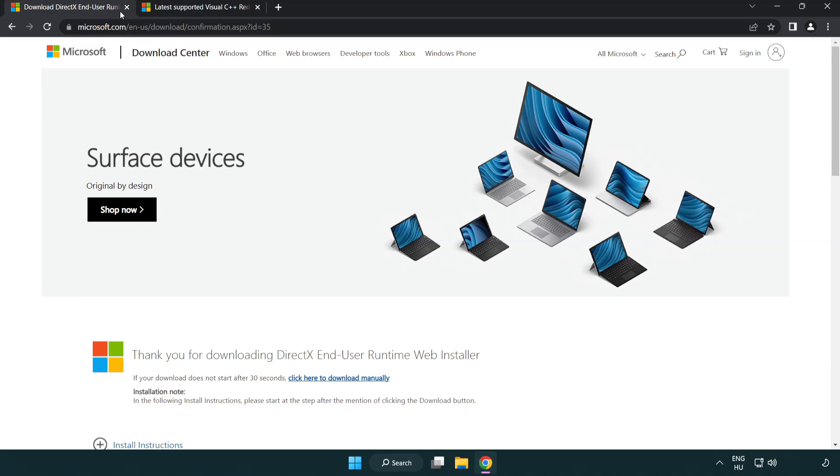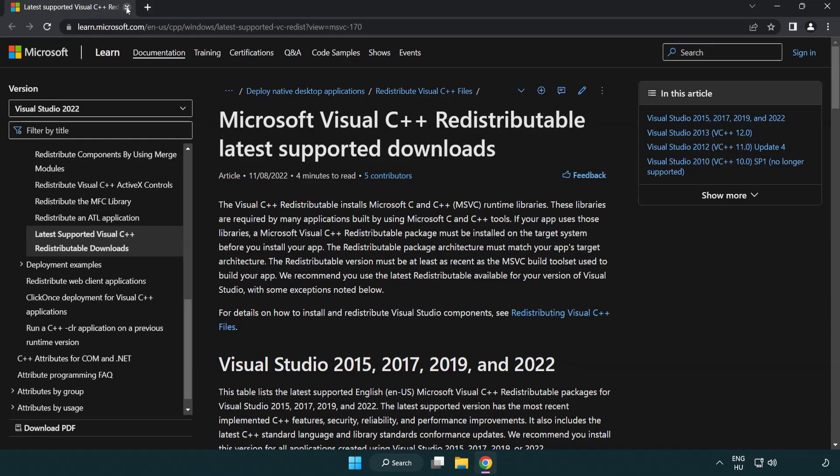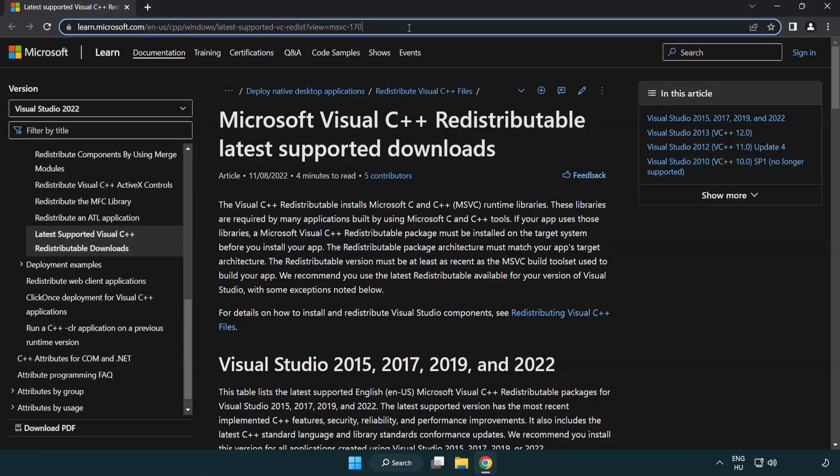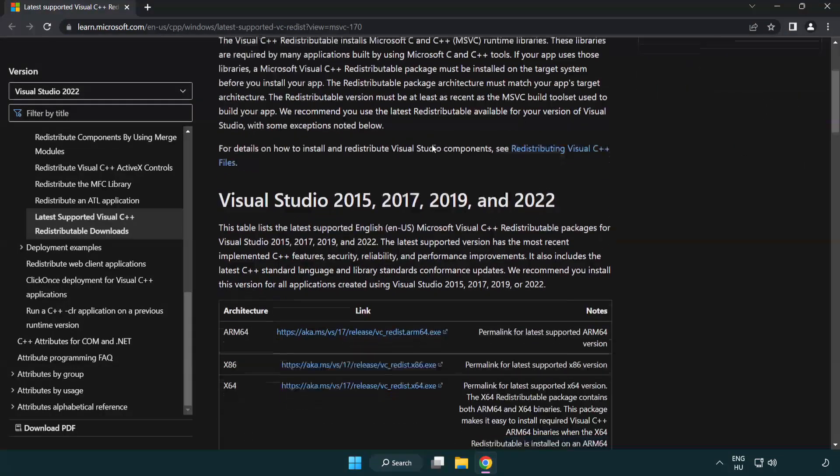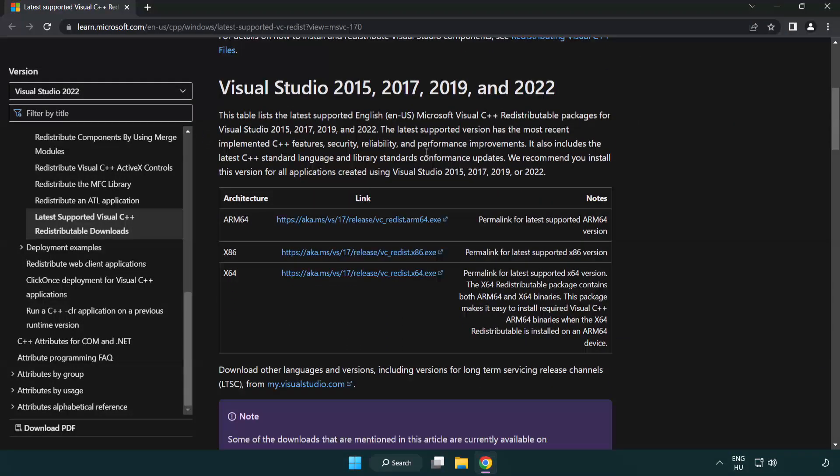Close DirectX Website. Go to the Website Link in the Description. Download 3 Files.